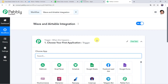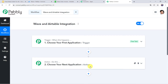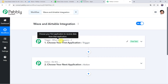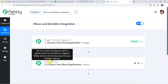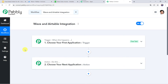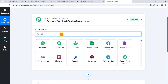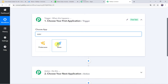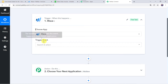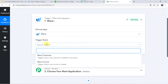Now we can see a Trigger window and an Action window. Pably Connect works on the concept of Trigger and Action — Trigger means 'when this happens', Action means 'do this'. In this use case, we want that whenever a new invoice is created in Wave, automatically a new record should be created in Airtable. So in the trigger window, we are going to select the application name as Wave, and in the trigger event we have to select New Invoice.